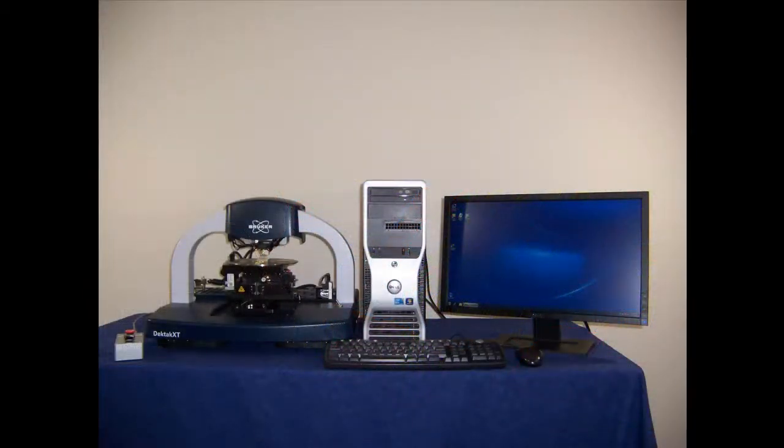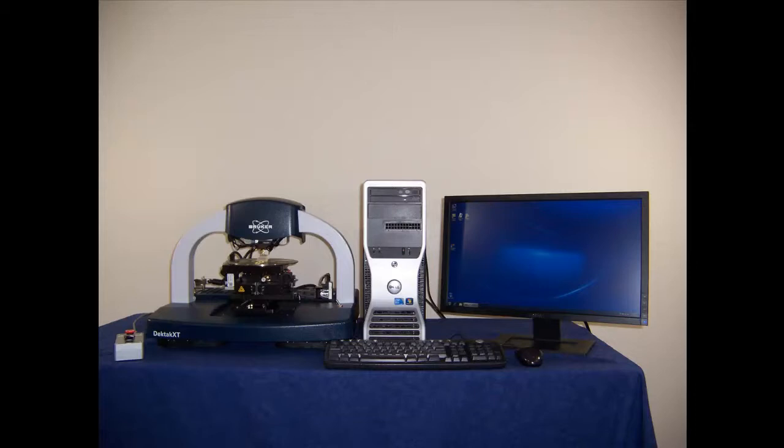The DECTAC XT Stylus Surface Profiler is an advanced surface topography measurement system capable of nanometer vertical resolution on a wide variety of samples.